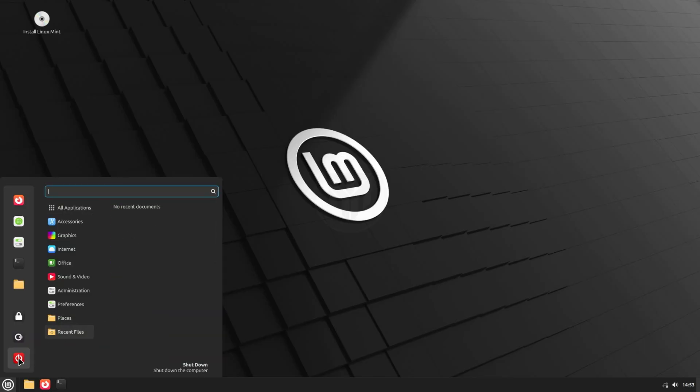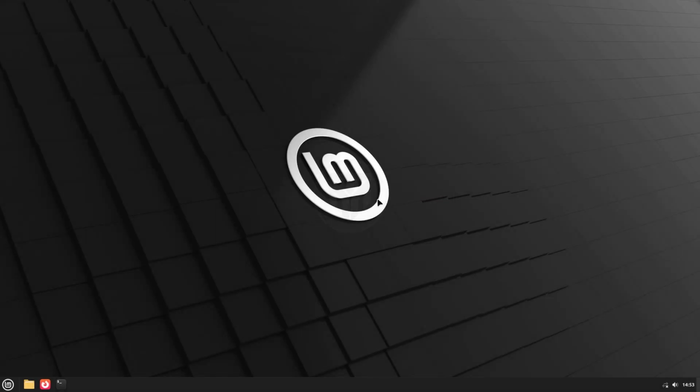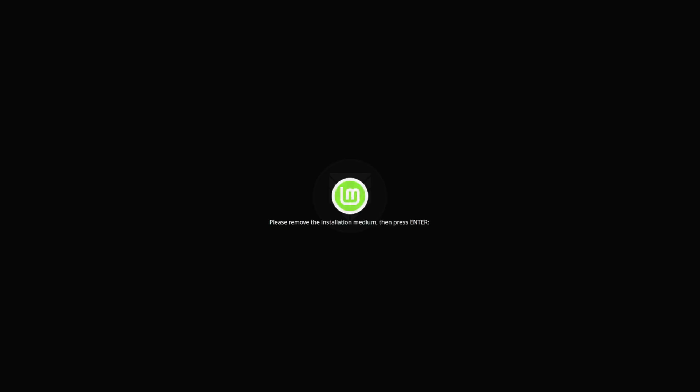Once finished, shut down your computer, remove the USB drive, press Enter, and then turn it back on.